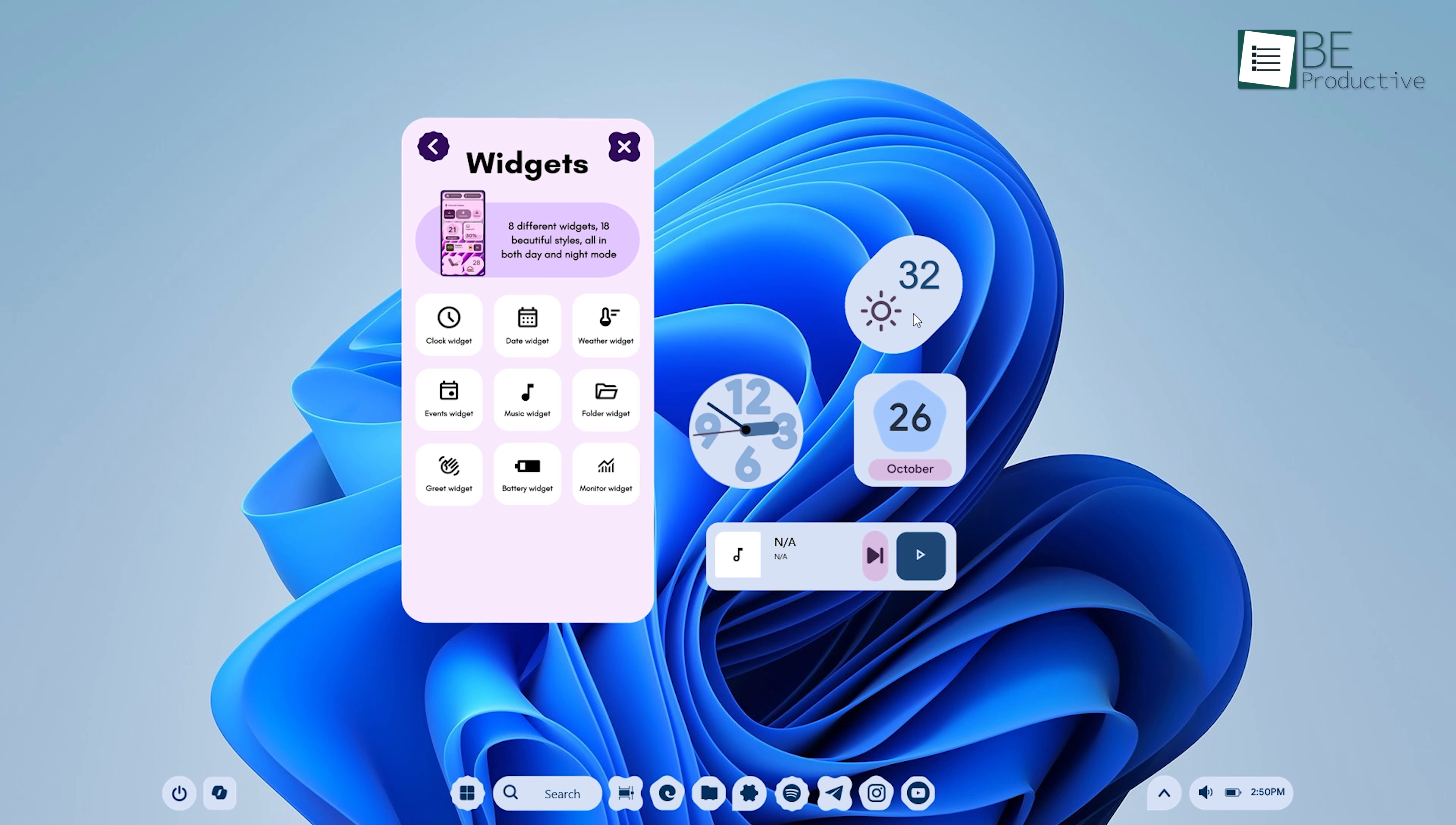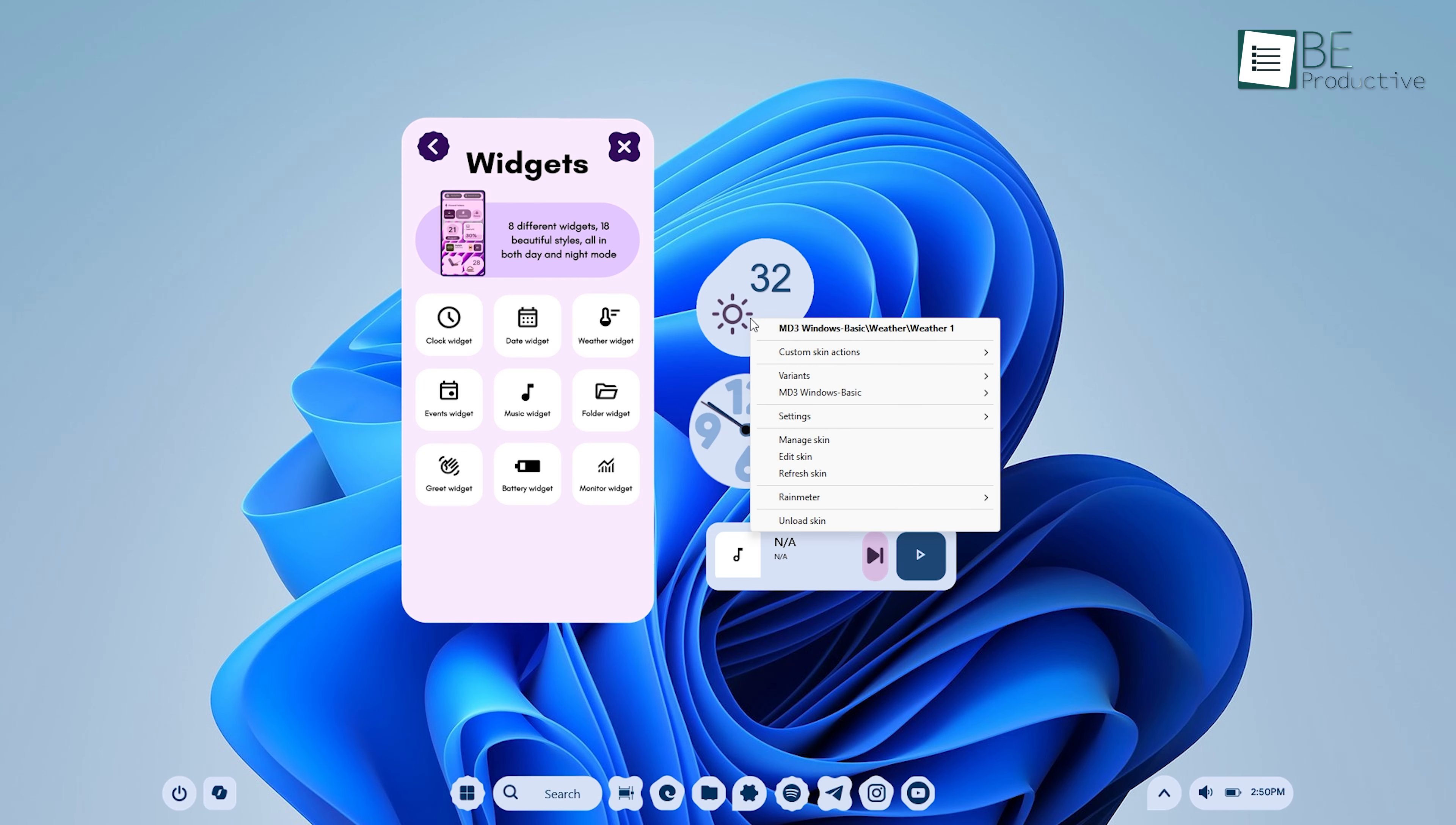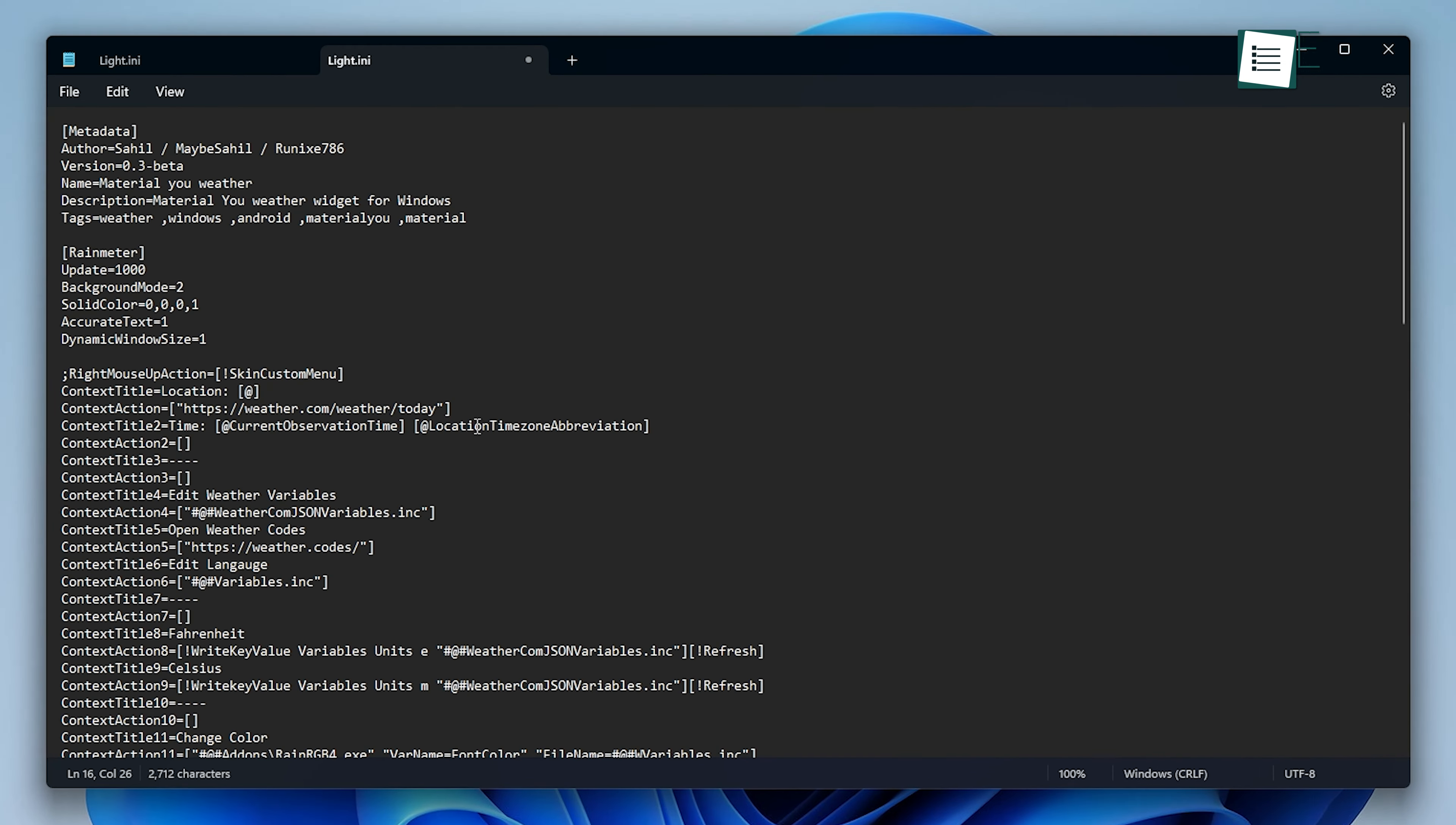Adding a weather widget, for instance, can be handy if you frequently check the weather. Rainmeter widgets allow you to enter your city and receive real-time weather updates. To configure this, right-click on the weather widget, select Edit Skin, and follow the instructions for adding your city's location. This small touch not only looks great, but is practical for daily use.